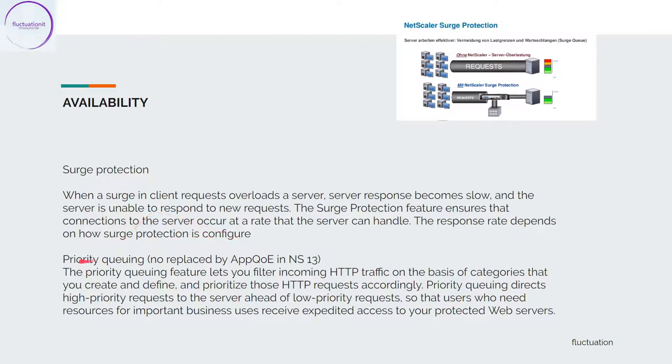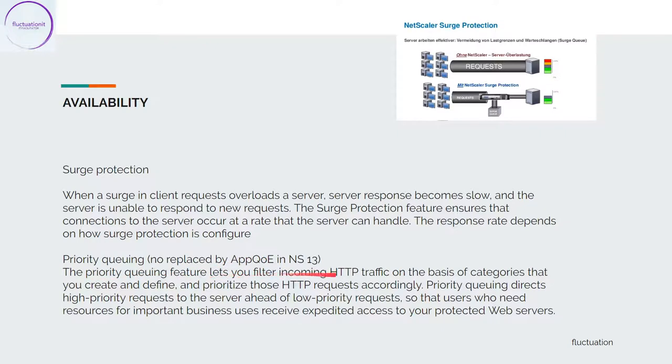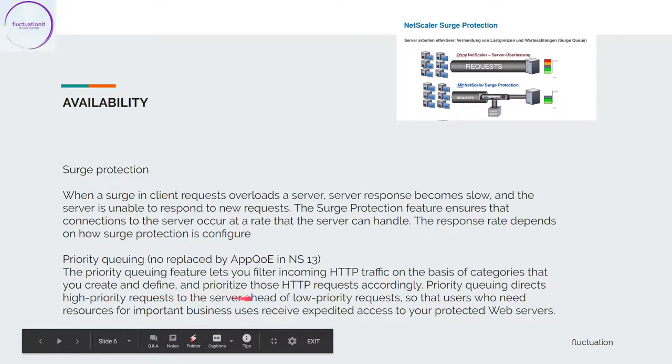After, you have priority queuing, and it's replaced now in NetScaler 13 with the AppQoE feature. The priority queuing feature lets you filter incoming HTTP traffic on the basis of categories that you create and define, and you can do priorities. Priority queuing directs high-priority requests to the server ahead of low-priority requests.